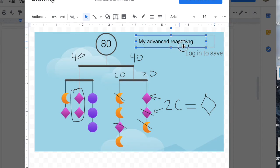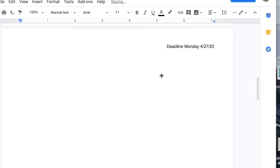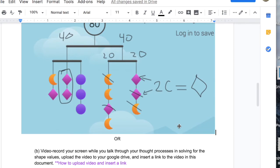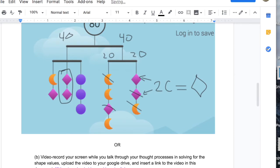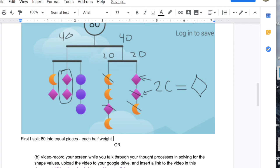I could type in here what my thinking was right on the picture, or I can come out into the document and type in my reasoning. First, I split 80 into equal pieces. Each half weighs 40. Then I, and so on.